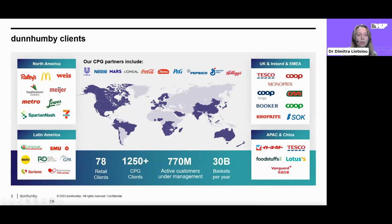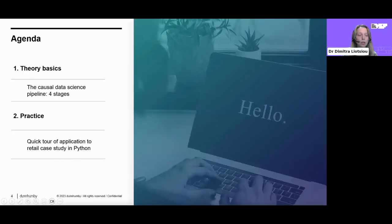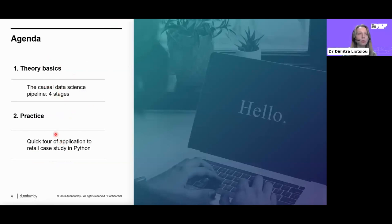Moving on to our topic for today, we're going to start with the basics from the theory for causal inference, covering the causal data science pipeline in its four stages. Then we're going to move into the practical component, where we'll do a quick tour of applying causal data science to a retail case study in Python.